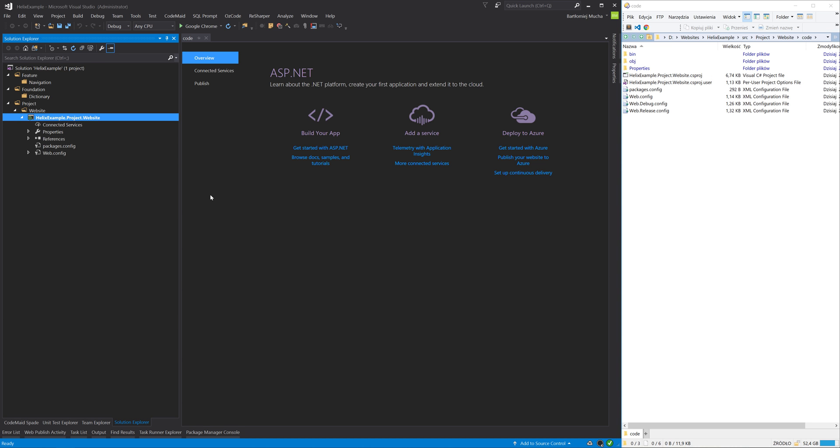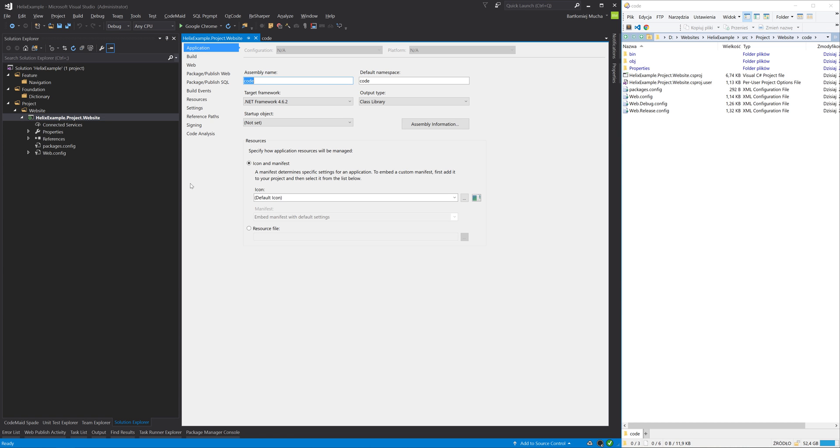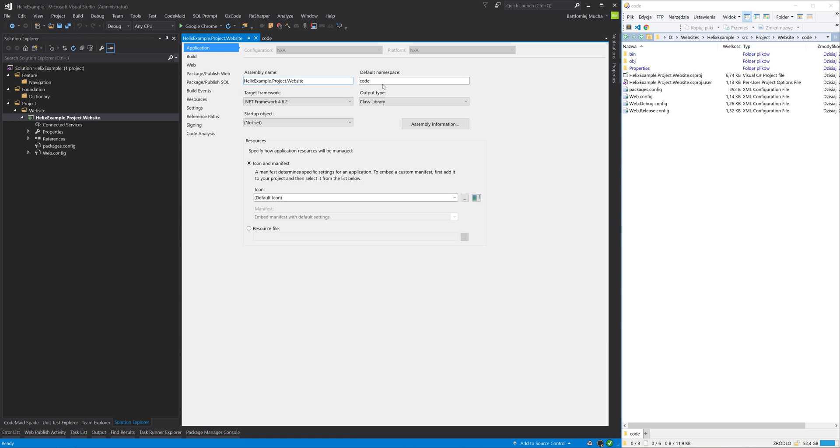I also need to go to the project properties and change the assembly name and default namespace.